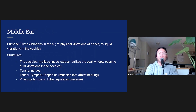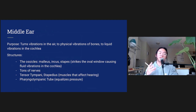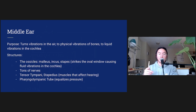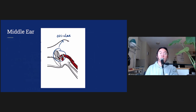The sound wave comes from outside the ear, travels through the ear canal, and hits the eardrum causing it to vibrate. When it vibrates, it vibrates a set of bones called the ossicles in the middle ear. The purpose of the middle ear is to turn those vibrations of the eardrum into physical vibrations of bones. Here's the middle ear, and what's really important here are the ossicles.